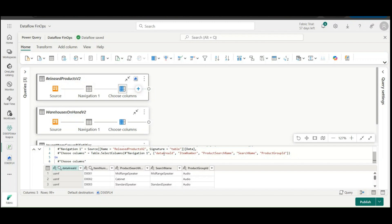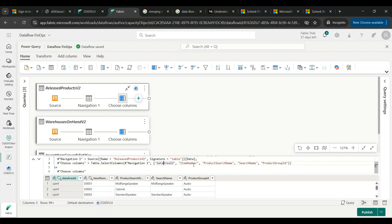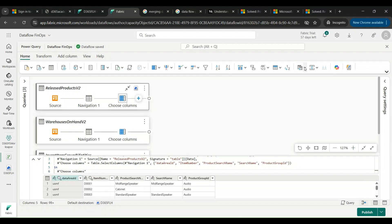For Released Products I have done the same exercise. I have chosen five fields. For Warehouse On Hand V2, I have chosen just three fields. I can manage any kind of fields ingestion or any kind of data massaging I want by using this kind of strategy.